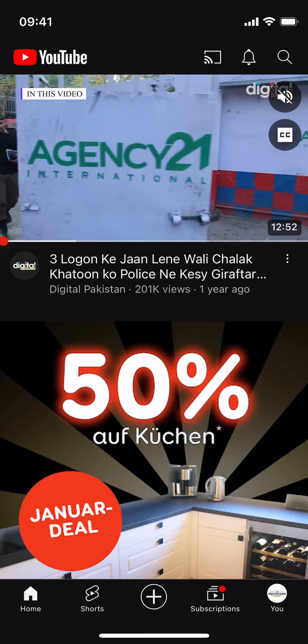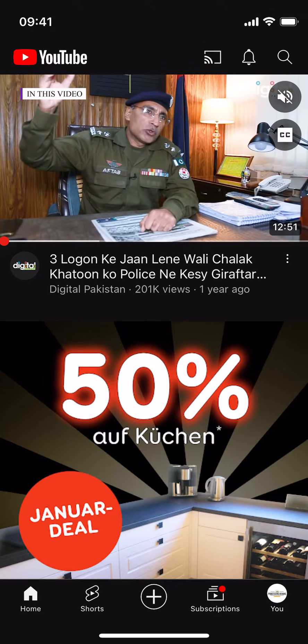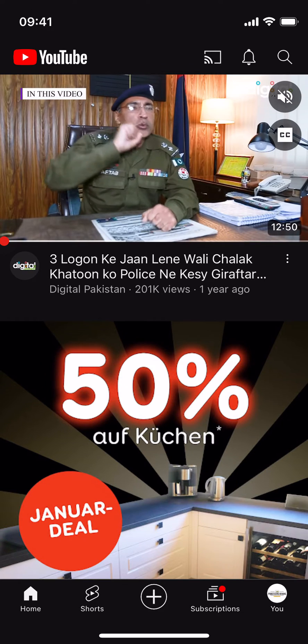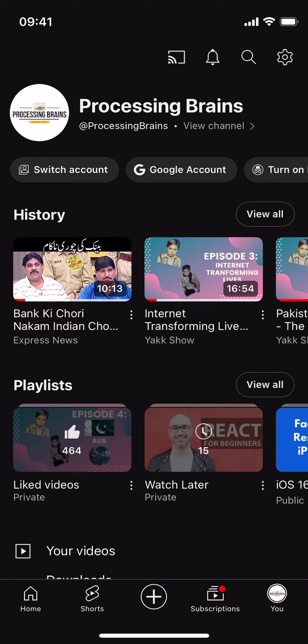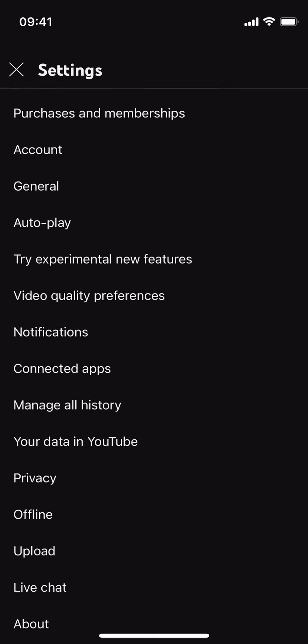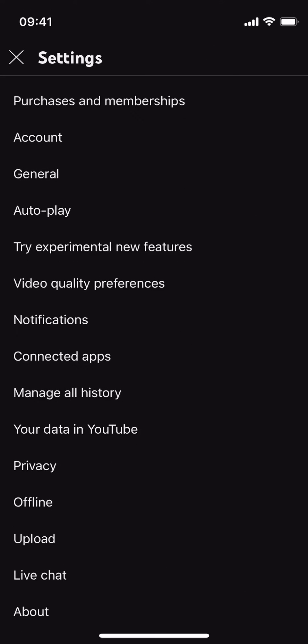What you need to do is go and tap on the profile icon at the right bottom corner. Once you are inside, tap on the settings gear at the right top corner.